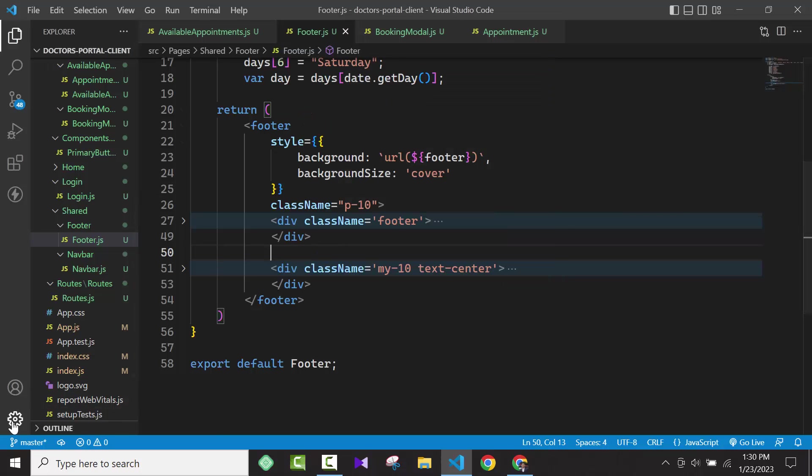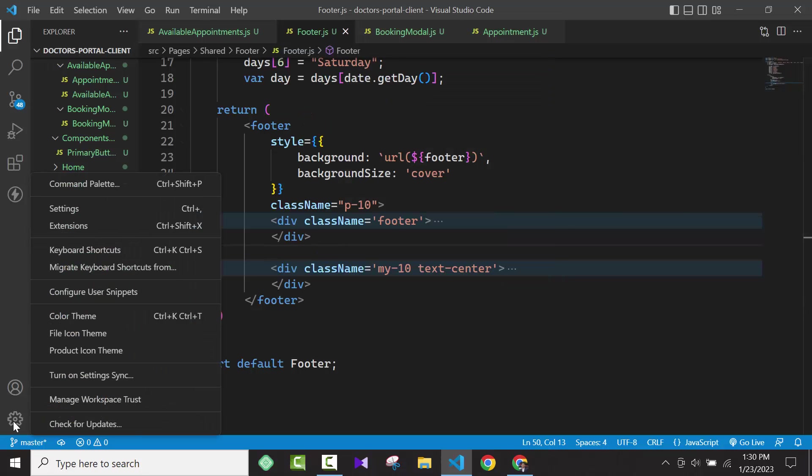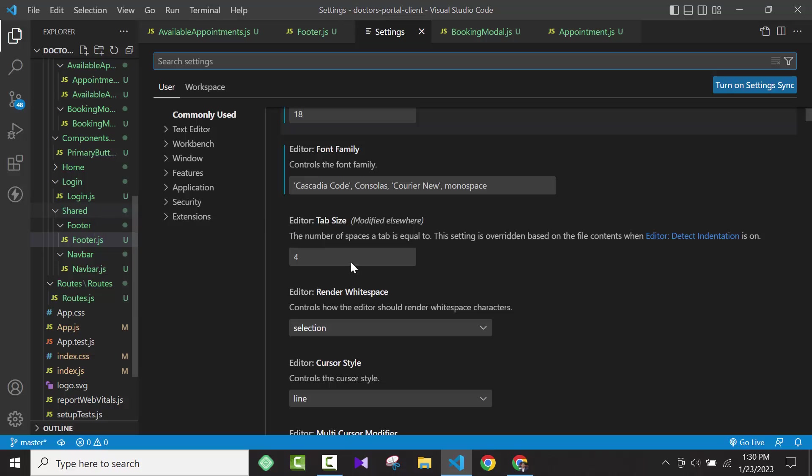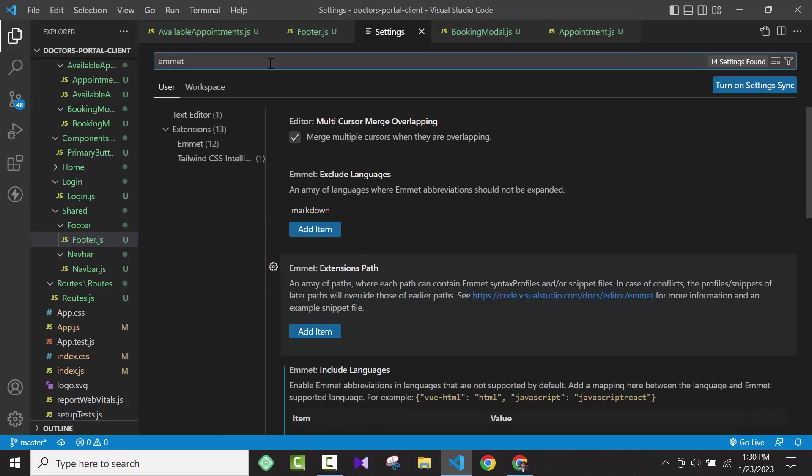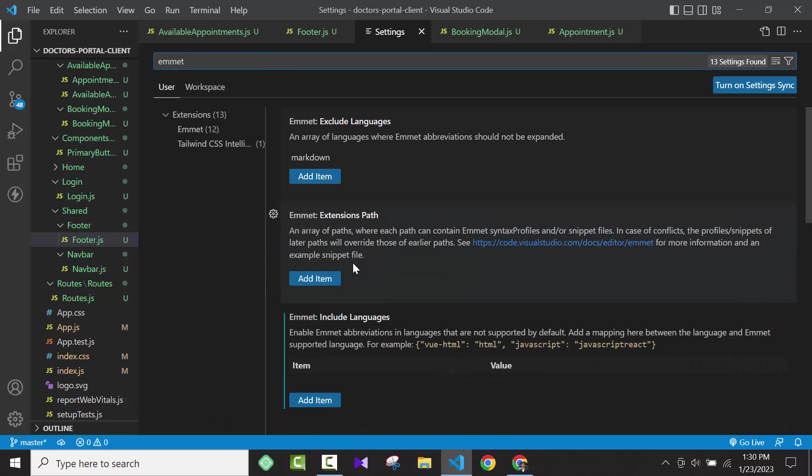First of all, you have to open your Visual Studio Code, then go to Settings. You have to search here for 'image'.